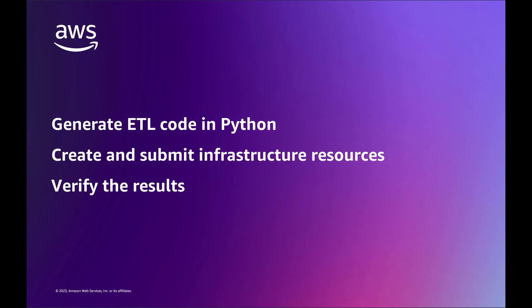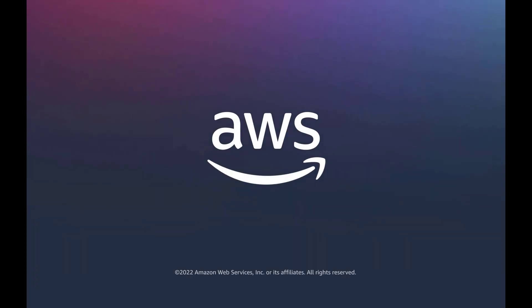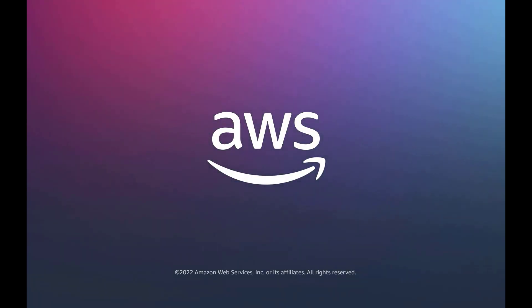You've just seen how to build an Apache Spark ETL job using Amazon CodeWhisperer. You can learn more about this topic in the description and links for this video. Thanks for watching. Now it's your turn to try.